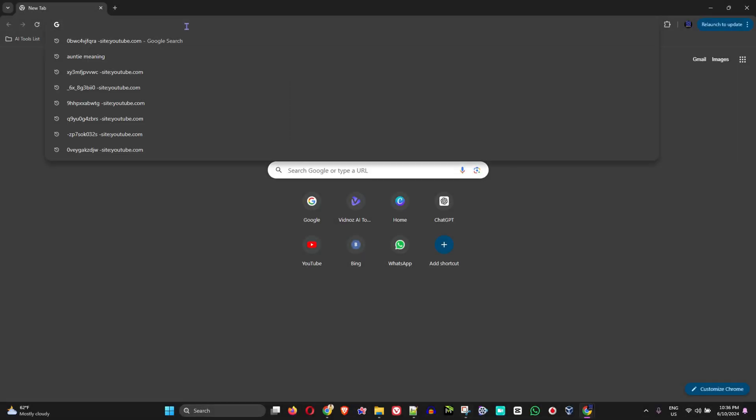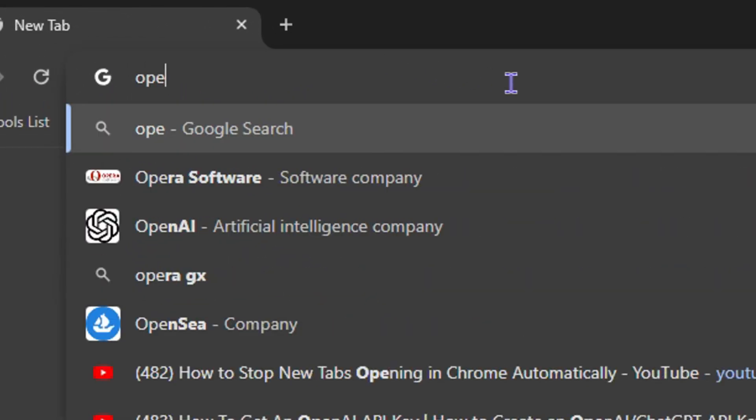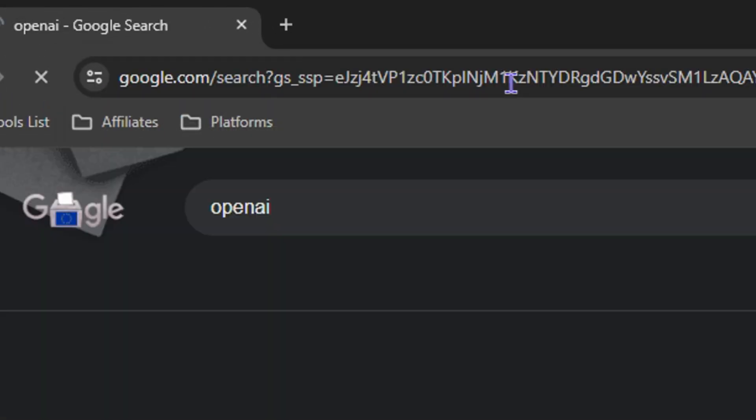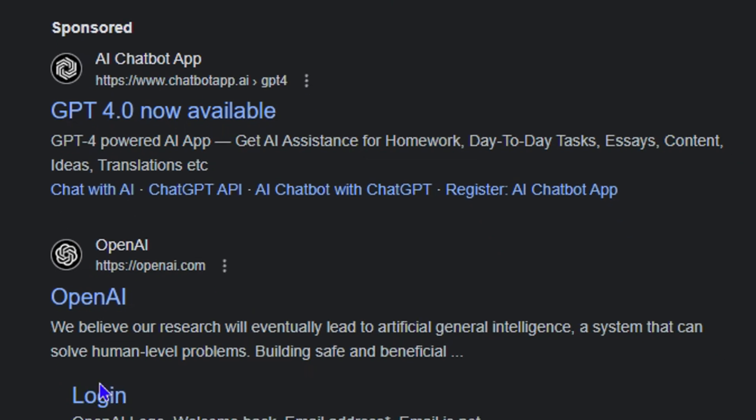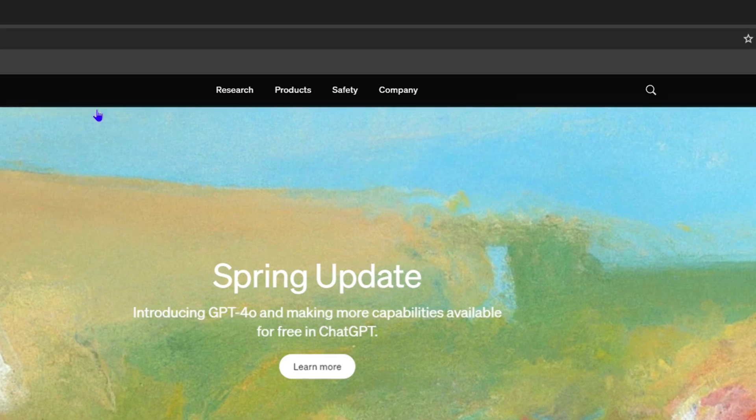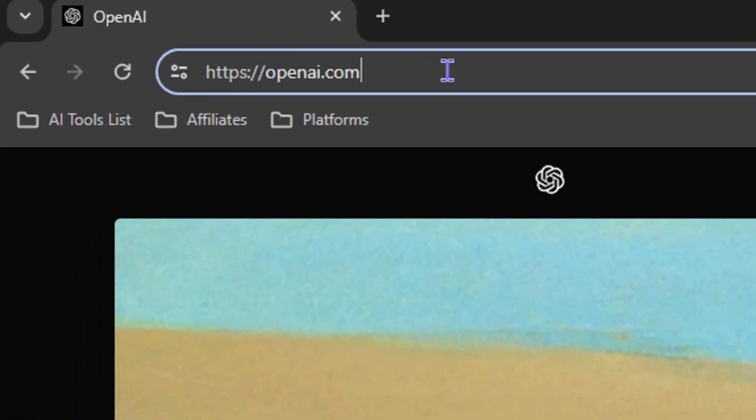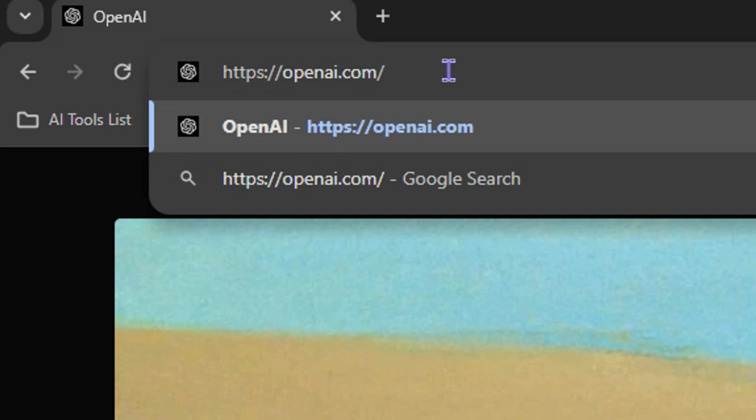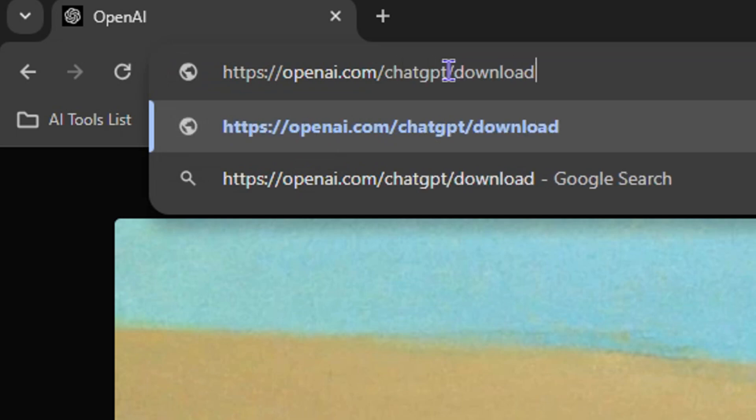You want to head over to openai.com. If you simply head over to OpenAI, you can either go directly to the AI website and search for this, or just do as I do: head over to openai.com/chatgpt/download.